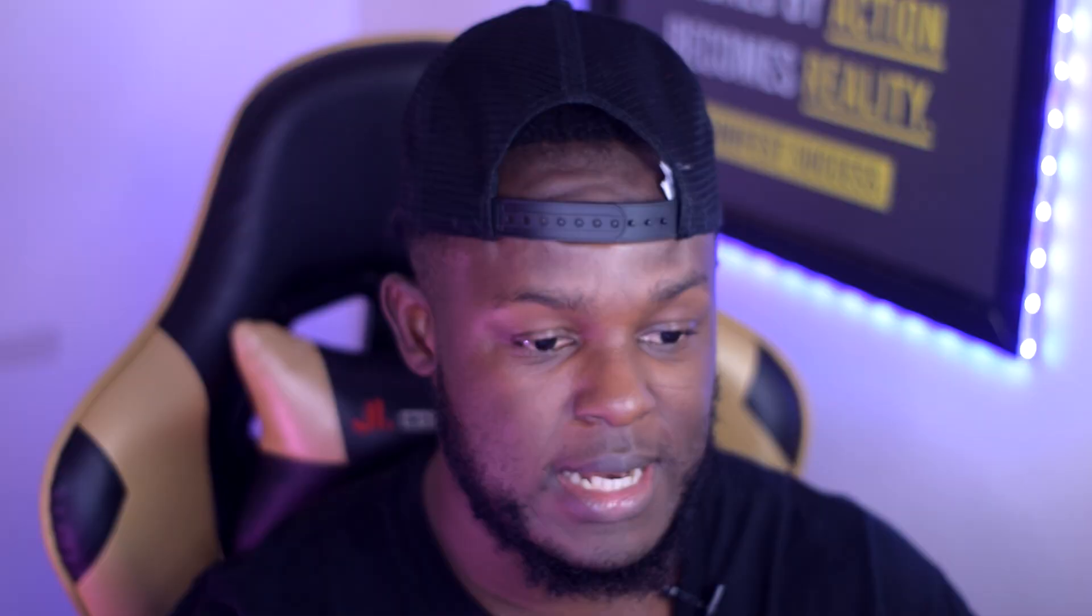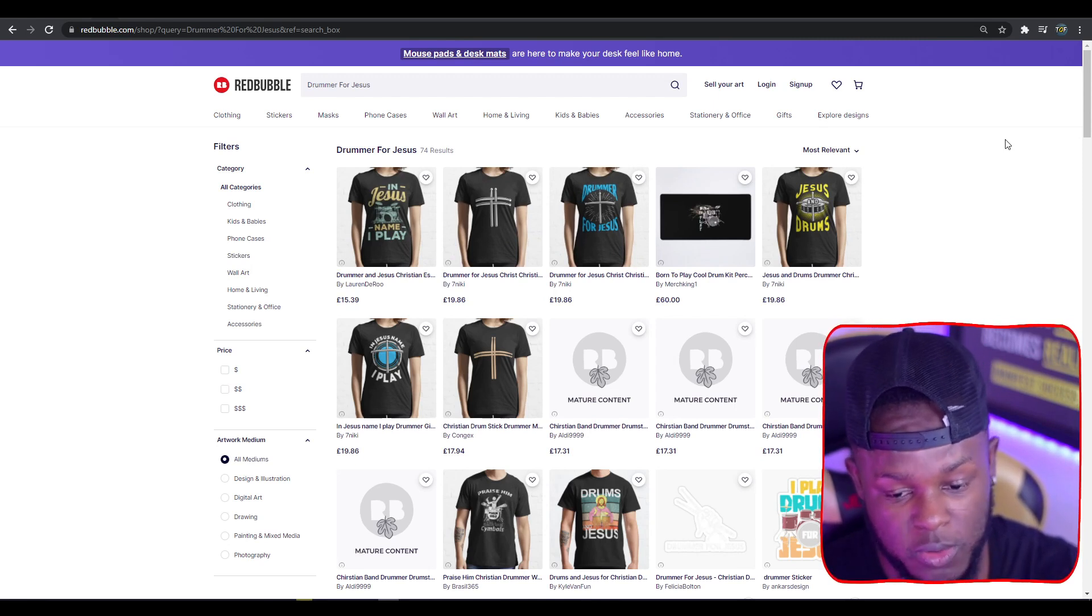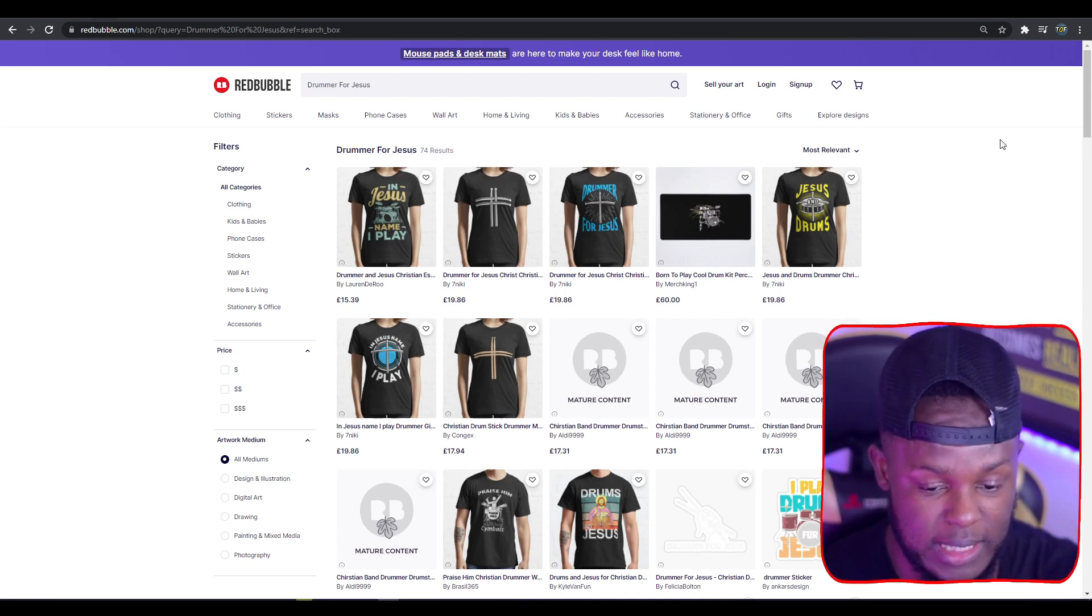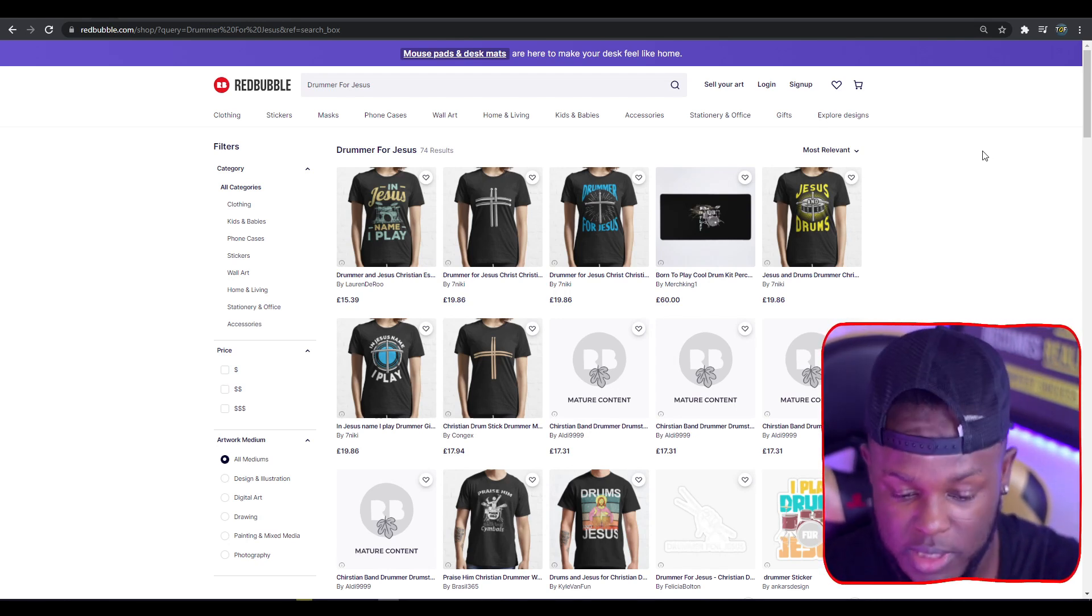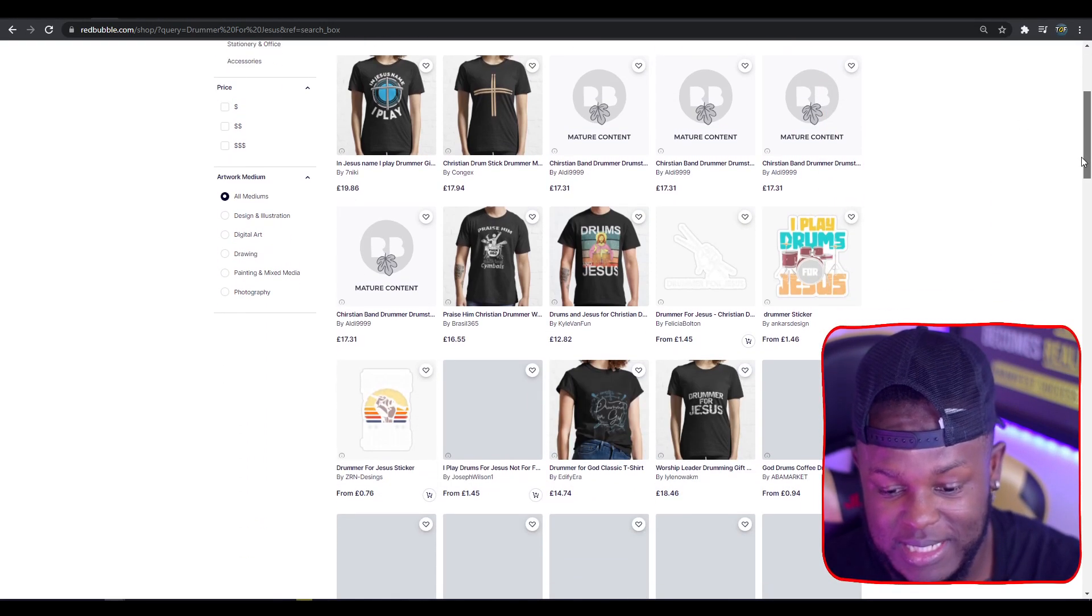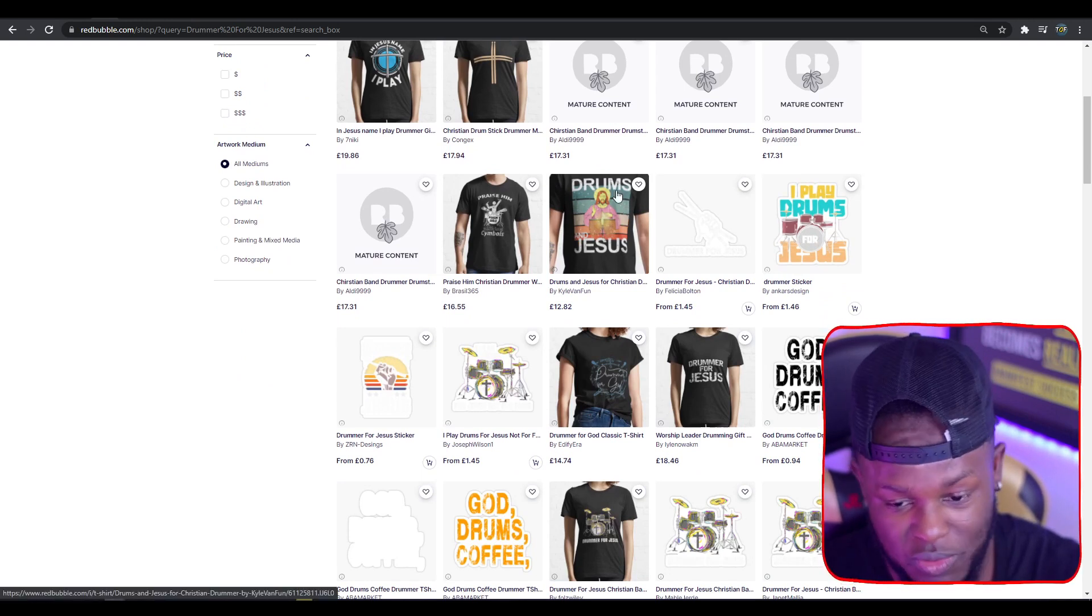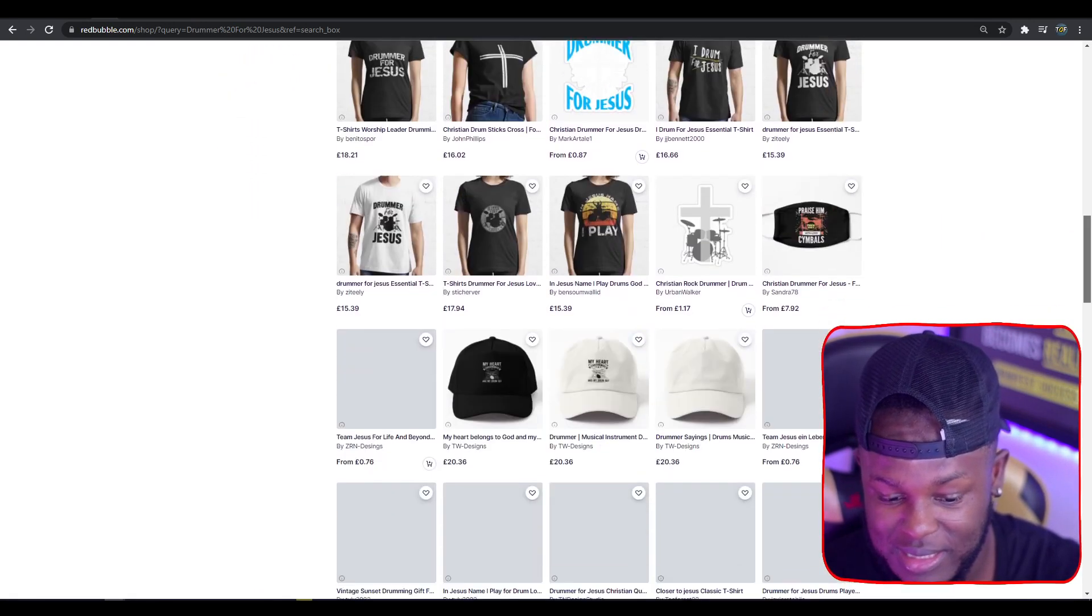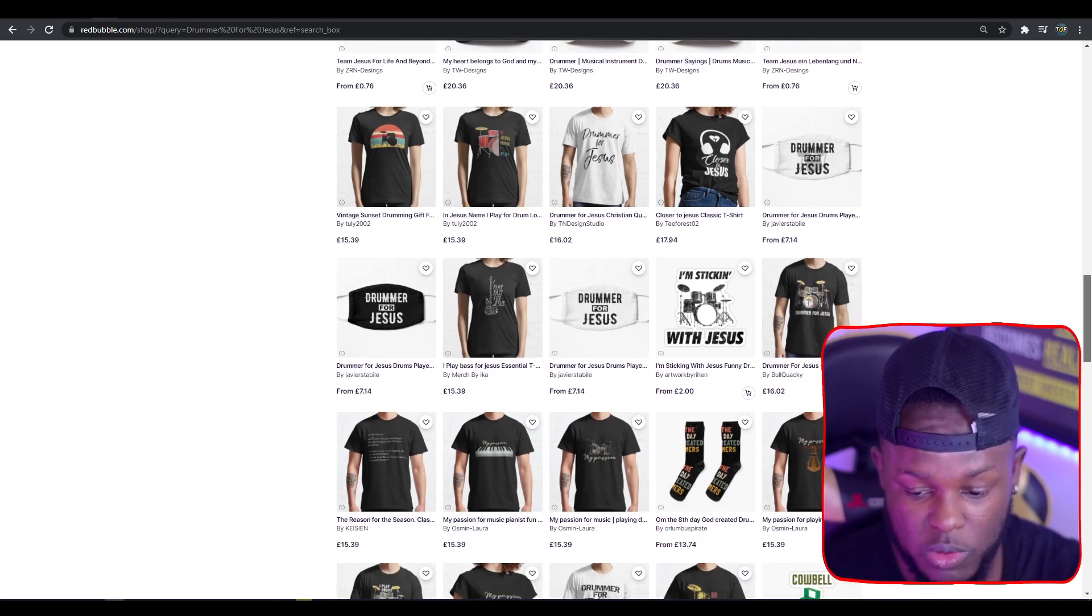Top trend five: Drummer for Jesus. There's 74 results, and the main reason I wanted to share this is because it's a scalable design. A lot of people probably haven't tried to jump into this niche, but it does have a lot of customers willing to buy designs. 74 designs is next to nothing. Some of the designs are very creative with sunset sunrise effects.